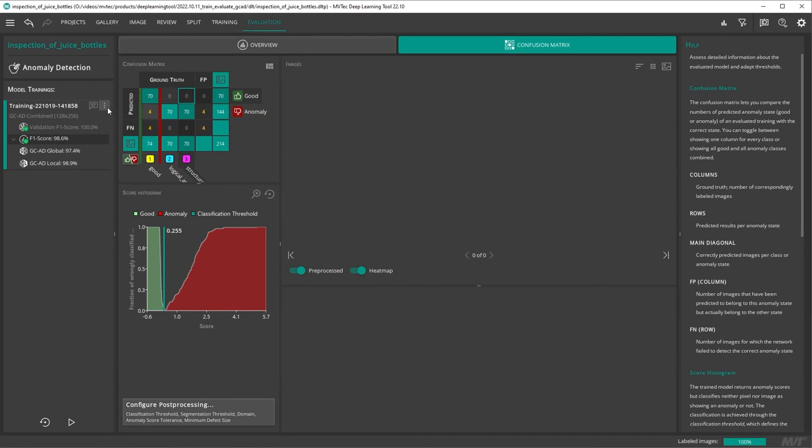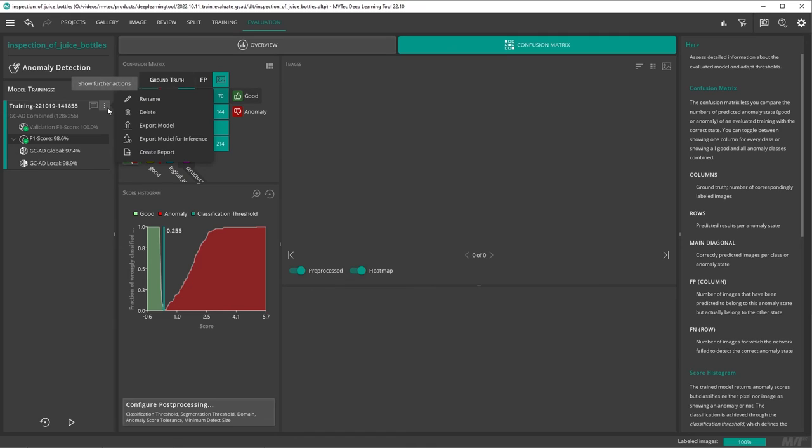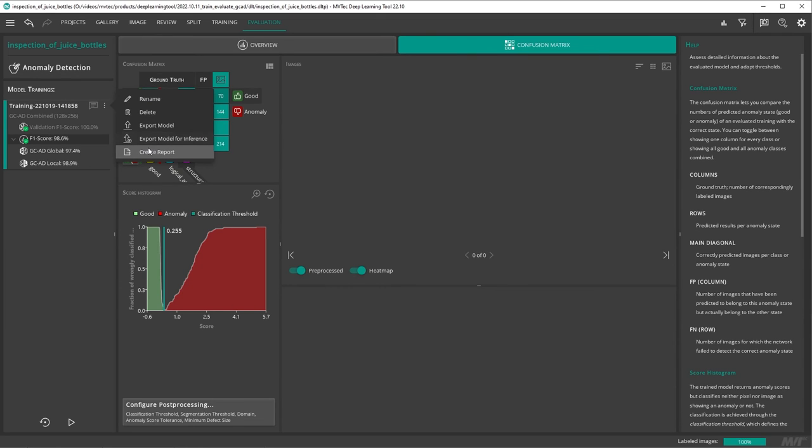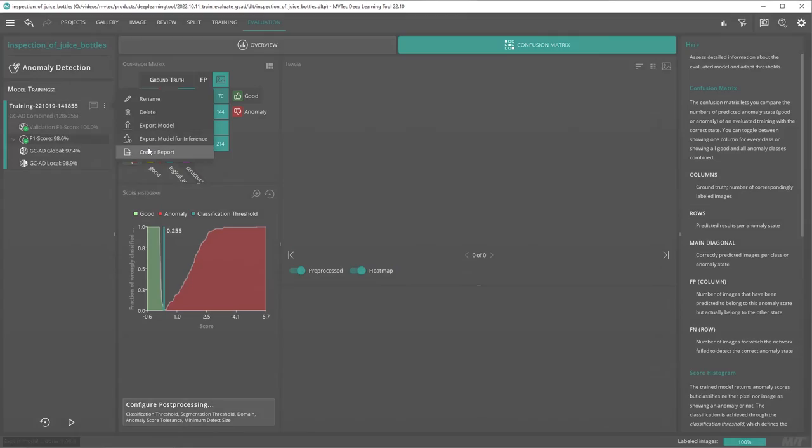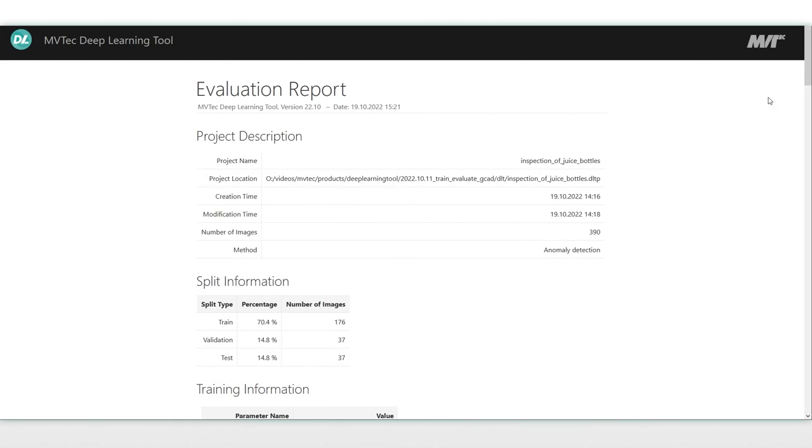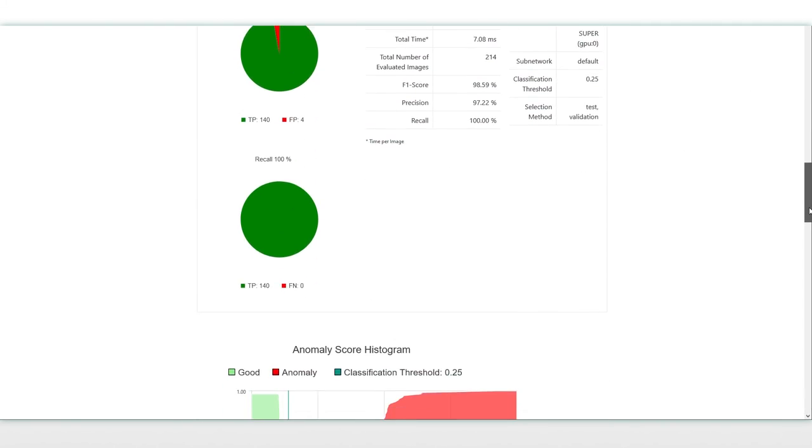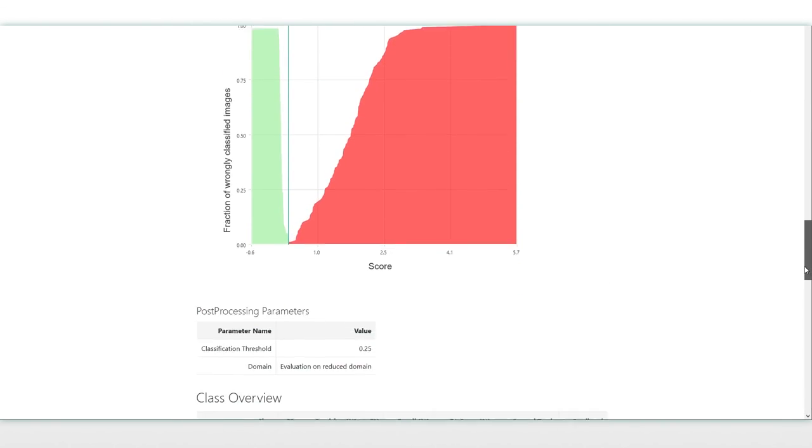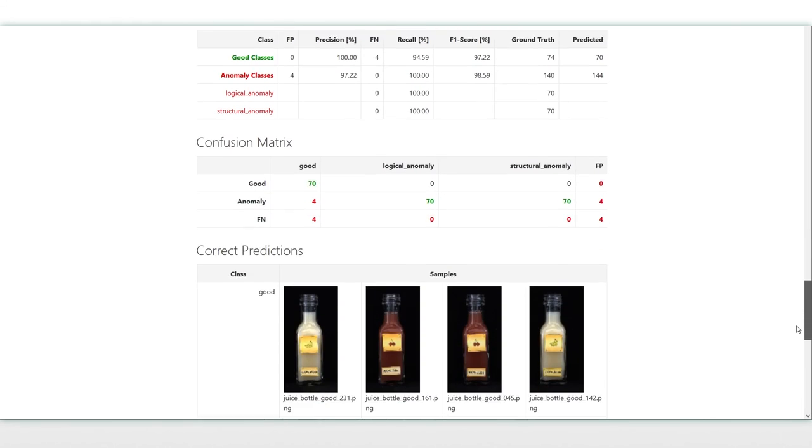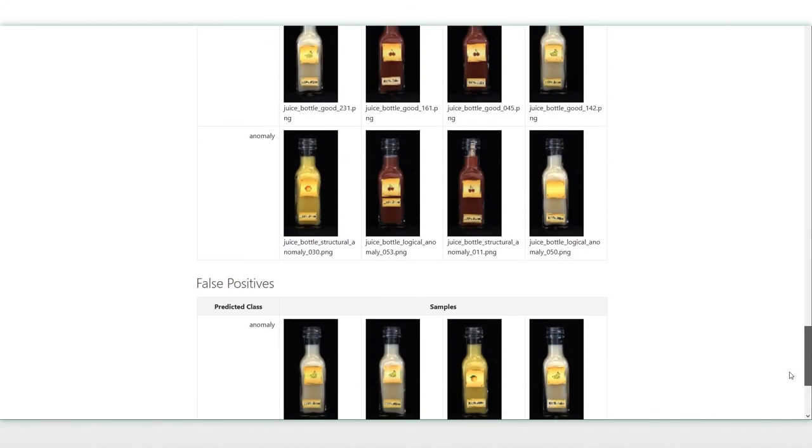If you are satisfied with your trained model, you can export it right here by clicking export model for inference. Directly below, you can also export the evaluation report. The exported report contains all the information found on the evaluation tab and can be easily shared.